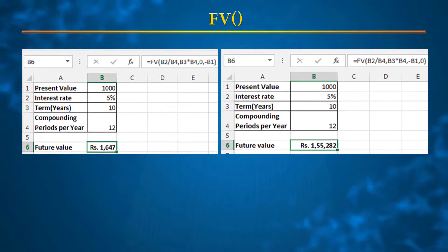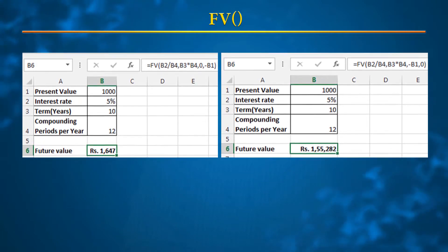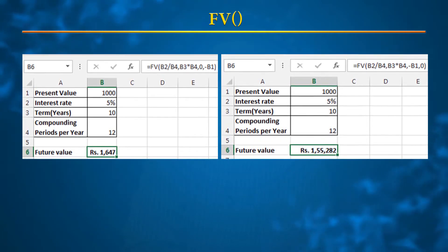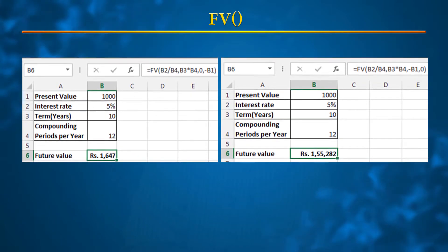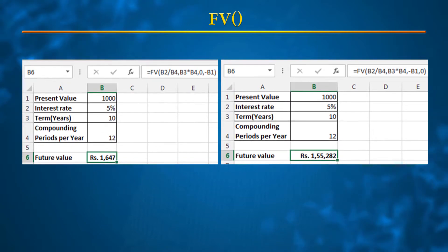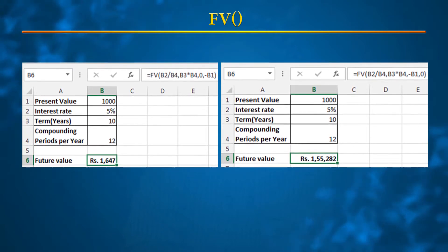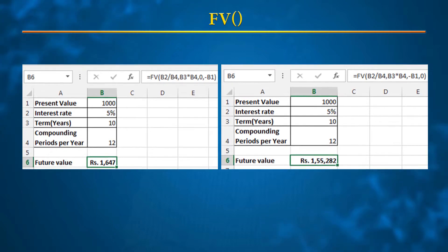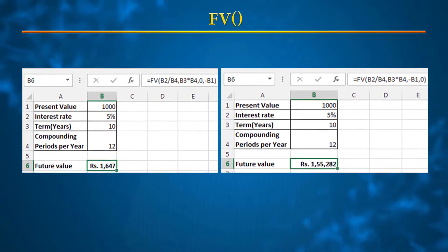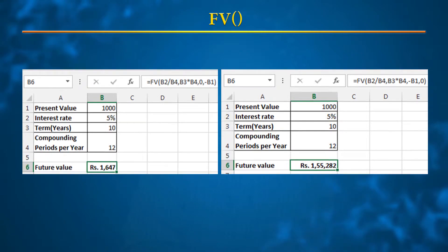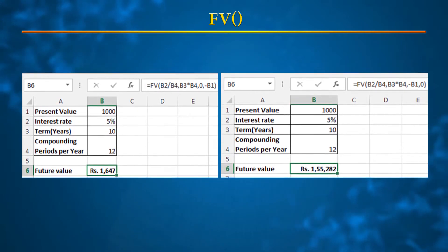If you are investing 1,000 rupees at an interest rate of 5% for 10 years with a compounding period of 12 per year, the future value per period turns out to be 1,647. Over 10 years at 12 payments per year that is 120 payments — you paid 1,000 rupees 120 times, totaling 1,20,000 — but the future value at 5% after 10 years turns out to be approximately 1,55,200. So using the FV function you can easily build a SIP calculator.